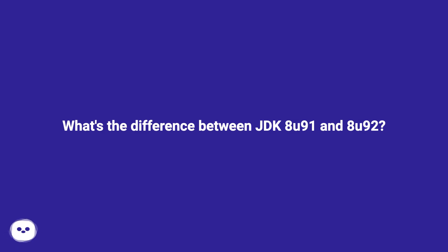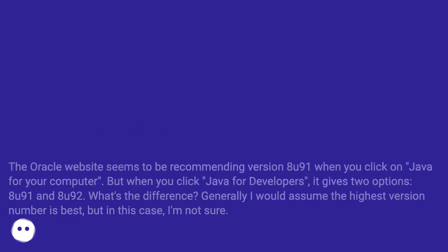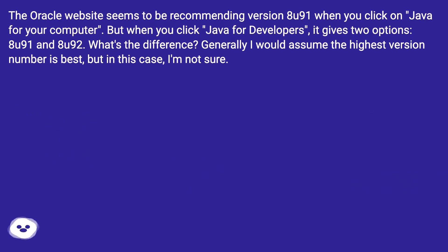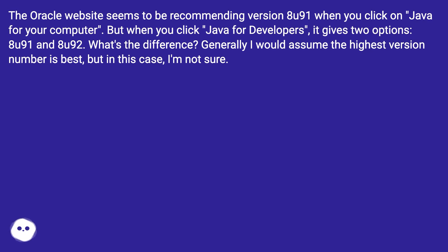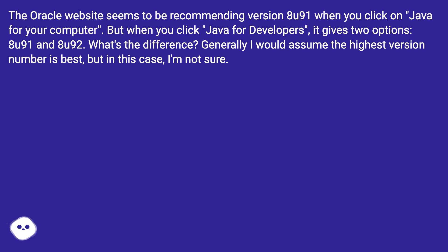What's the difference between JDK 8U91 and 8U92? The Oracle website seems to be recommending version 8U91 when you click on Java for your computer. But when you click Java for developers, it gives two options: 8U91 and 8U92. What's the difference? Generally, I would assume the highest version number is best, but in this case, I'm not sure.